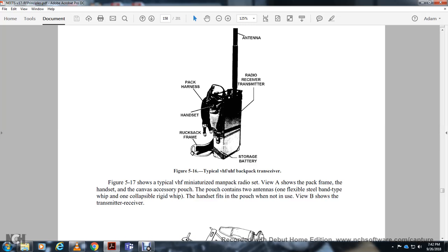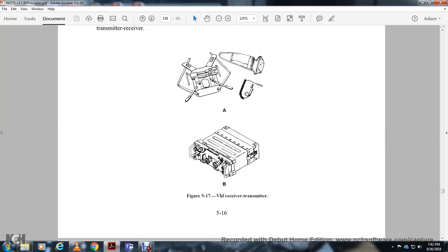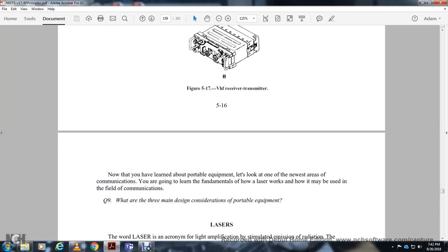Figure 5.17 shows a typical miniaturized man-pack high frequency radio set. View A shows the back frame and canvas pack containing two antennas: one flexible seal-band type whip and one collapsible rigid whip. The handset fits in the pouch when not in use. View B shows the transmitter and receiver unit. This completes the overview of portable equipment.